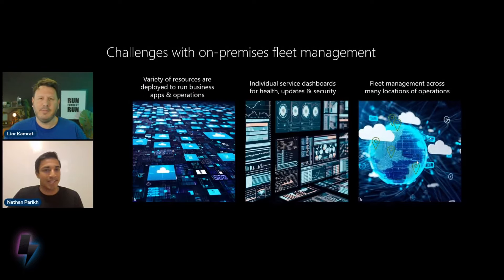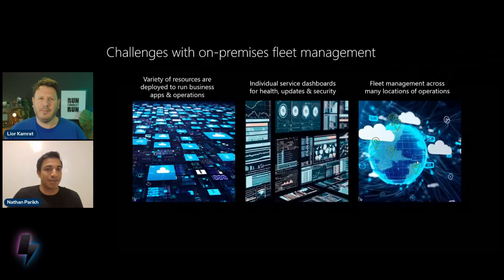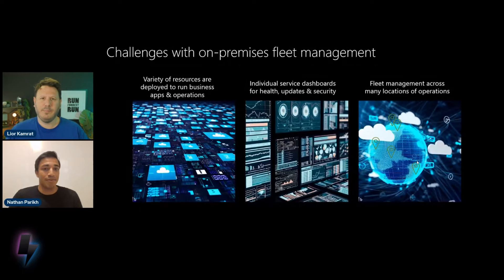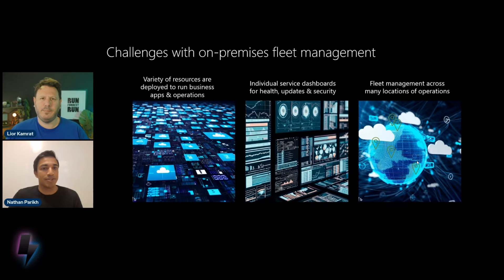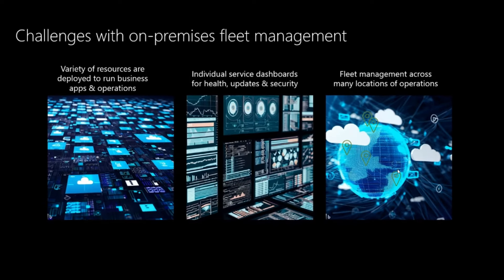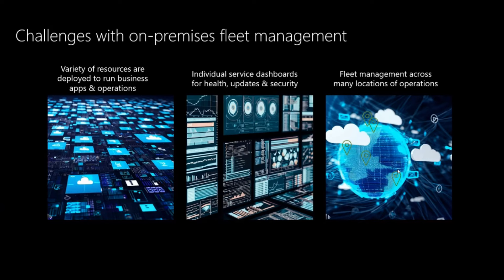Yeah, sure. I'm happy to explain. Let me start with what the customer challenges are that we heard with on-premises fleet management. First, we heard customers oftentimes have a variety of resources that they deploy to run their business apps and operations. They also are managing individual service dashboards for health, updates, and security.